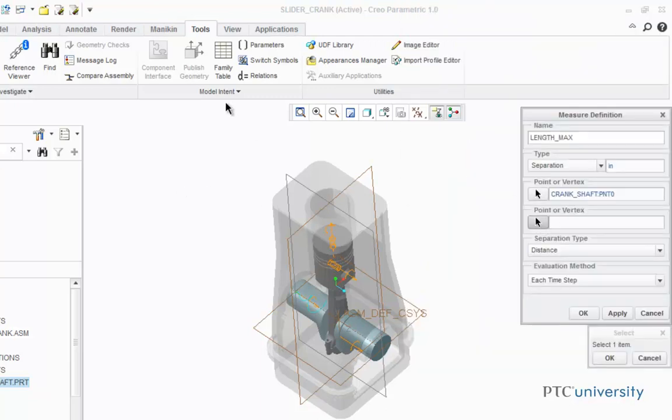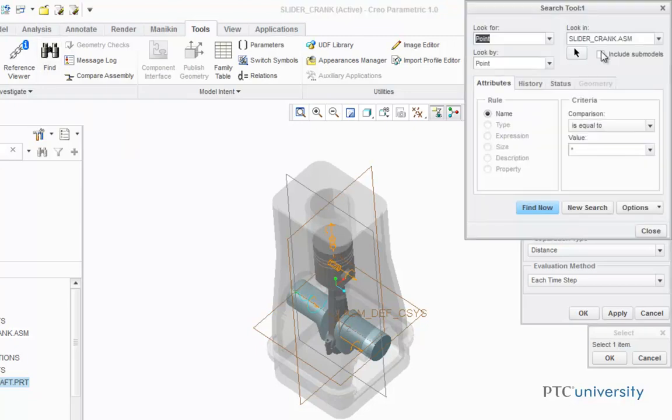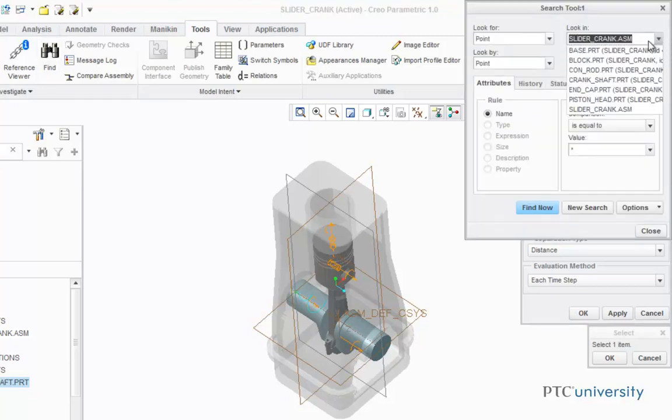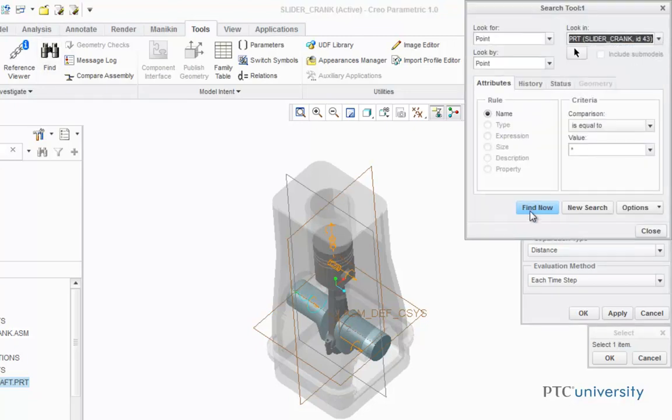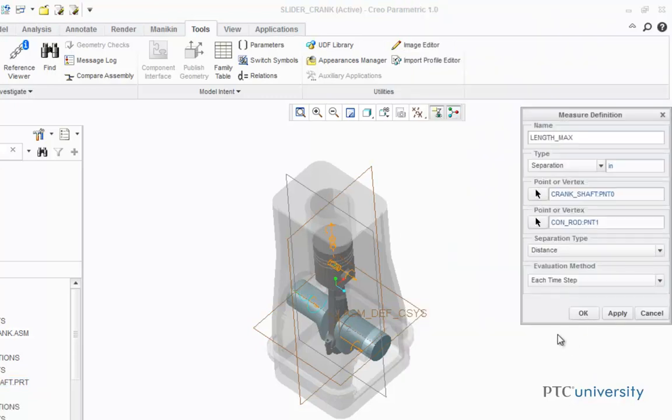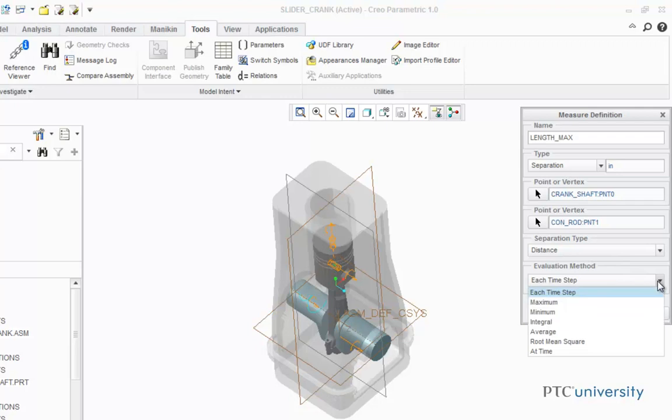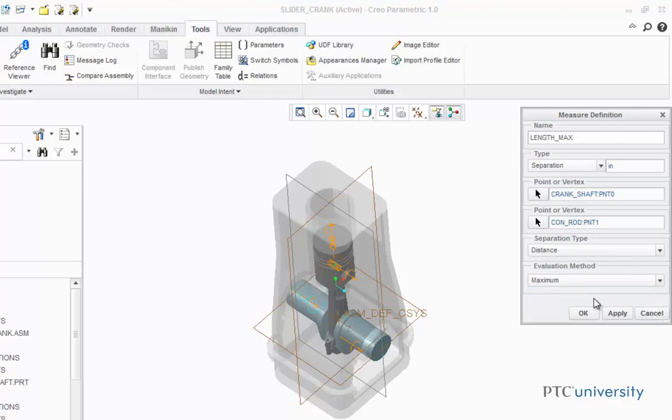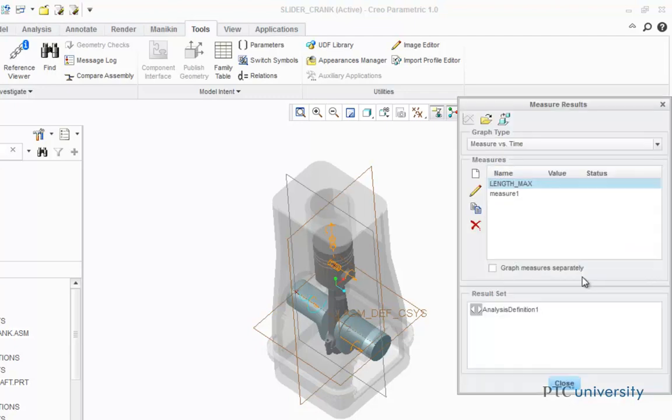Now the next point is a point on the Conrad, so I'm going to click on Find, change that to Conrad, click Find Now, and it's point one. Now I'm going to leave the separation type as distance, but I'm going to change the evaluation method to Maximum. The reason I chose Maximum is because I want to use this standard measurement to find the maximum length between those two points. Now click OK.